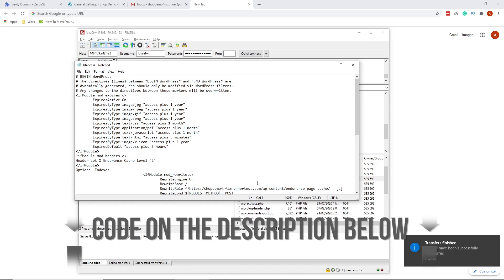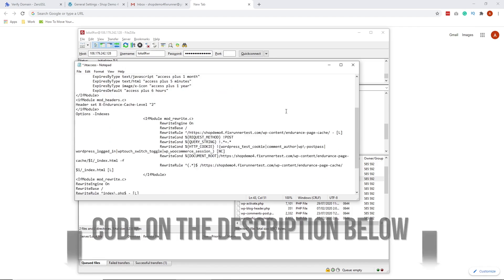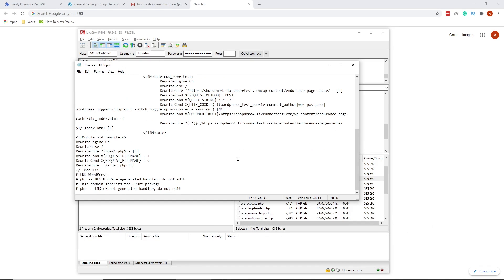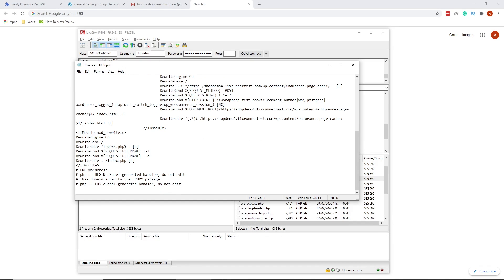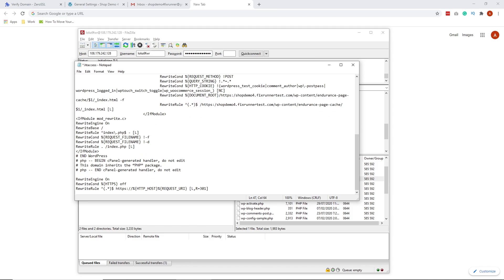By the way, this code is on the description below, so kindly check that out. Scroll all the way till the end and paste this code. Once done, save and close the file.